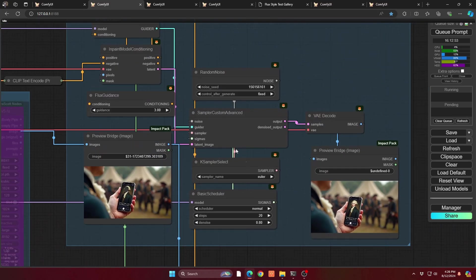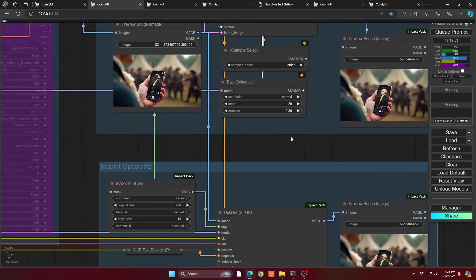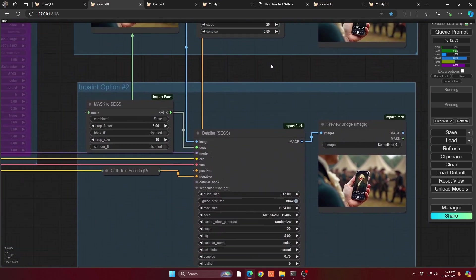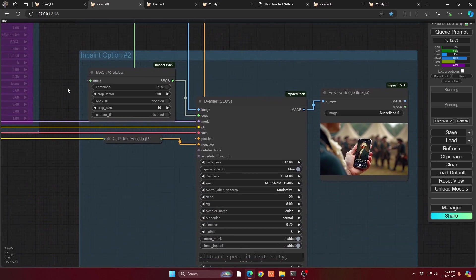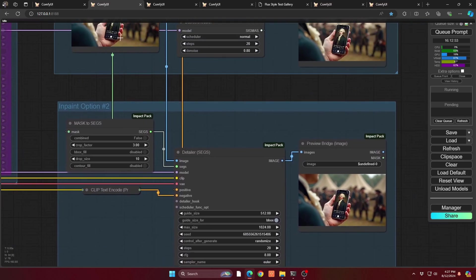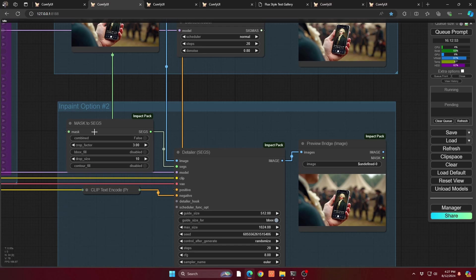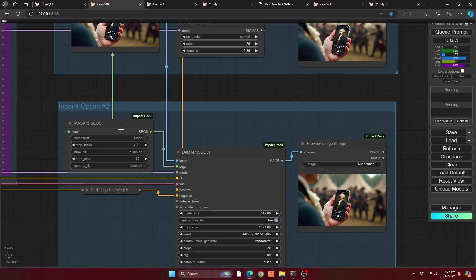But the second way to do it, we're again using the same sort of mask, is using mask to segs in the detailer. So if you turn your mask and pipe it into mask to segs, that will then pipe into your detailer. And this is the same as the face detailer as we've done before in other videos. Your source image is coming in here. Your segs, which is coming from your mask, is going into here.